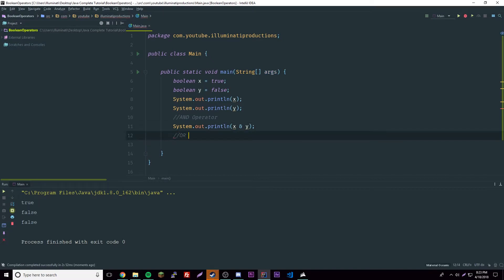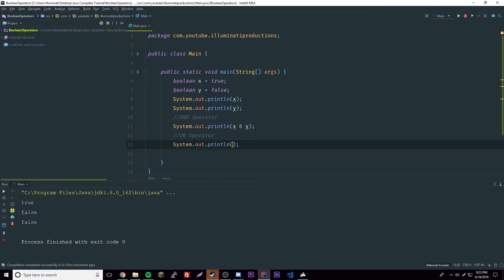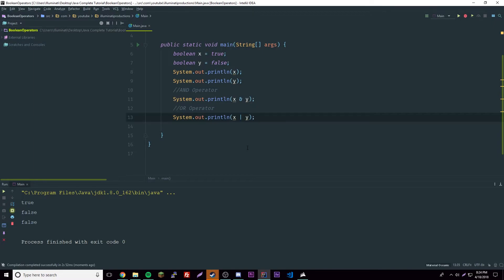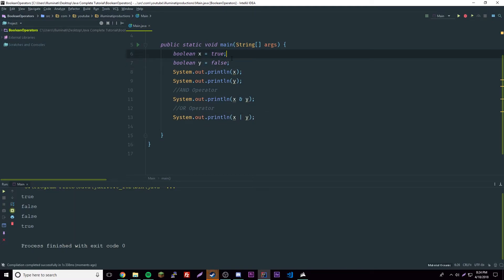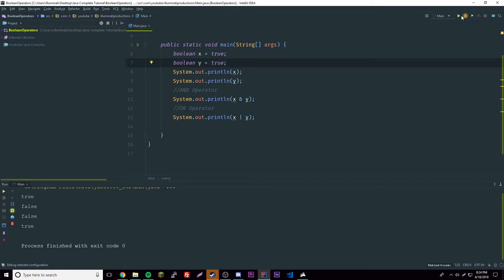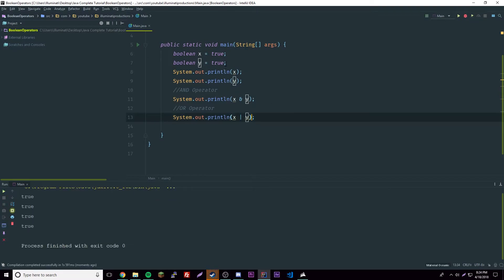Now we have the OR operator. To do OR we use the pipe character — that's the sign right above the Enter key. The OR operator has to meet the requirement of having at least one true. If we run that we get true because there's definitely one true in there. If it has more than one true it should still return true since at least one is true.